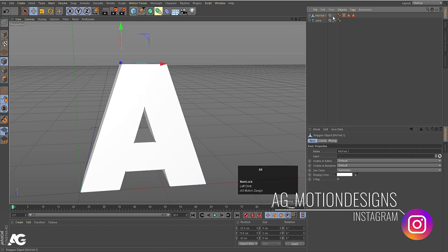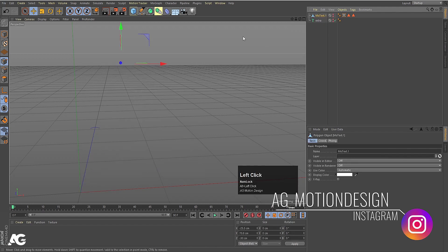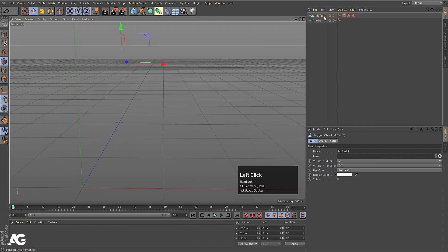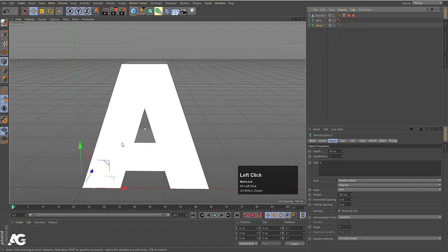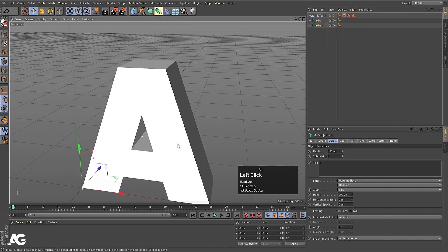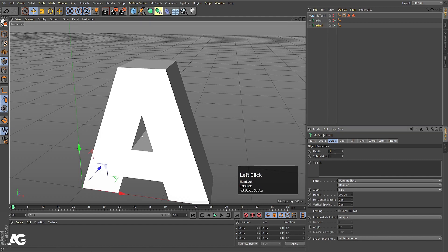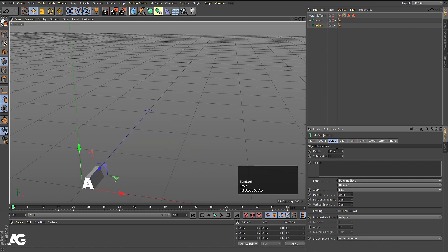Select the MoText and Alt-click on the two options again to hide it — they're still there, just hidden. Now select the 'extra' object and, holding Ctrl, create a duplicate. Alt-click on the toggle to enable it. For the width choose around 30, for the height choose 20, and decrease the depth to 5. I think 5 looks good.